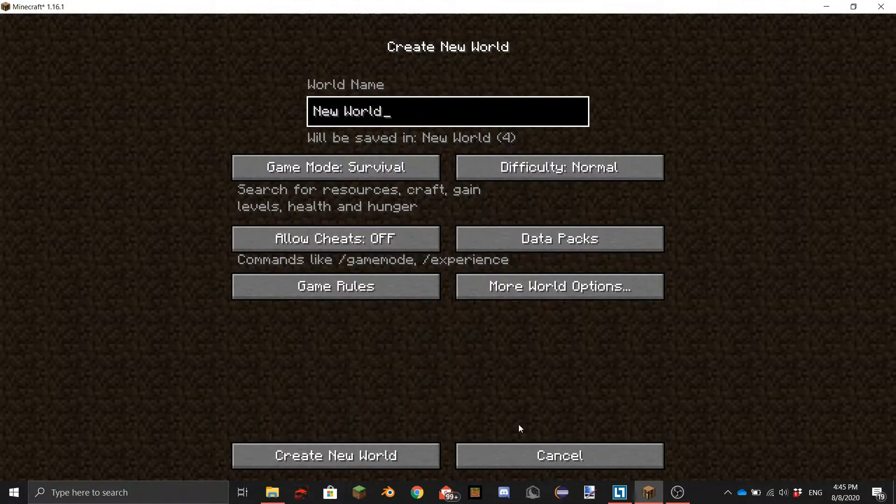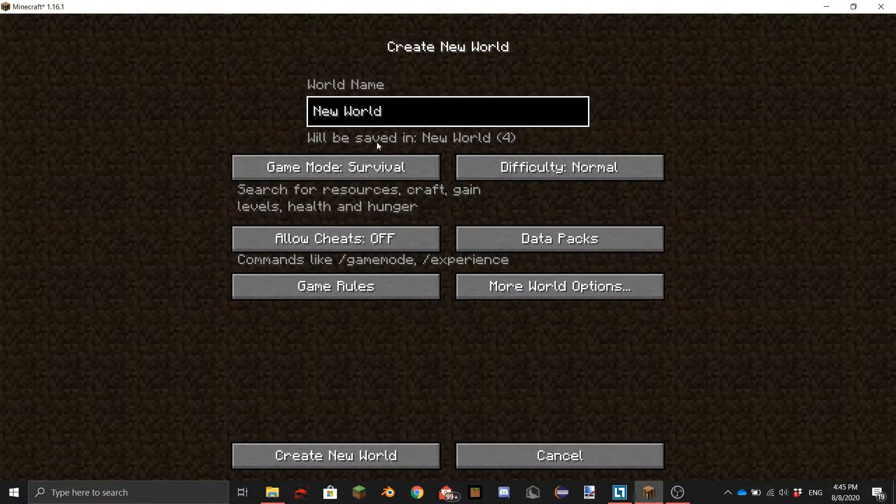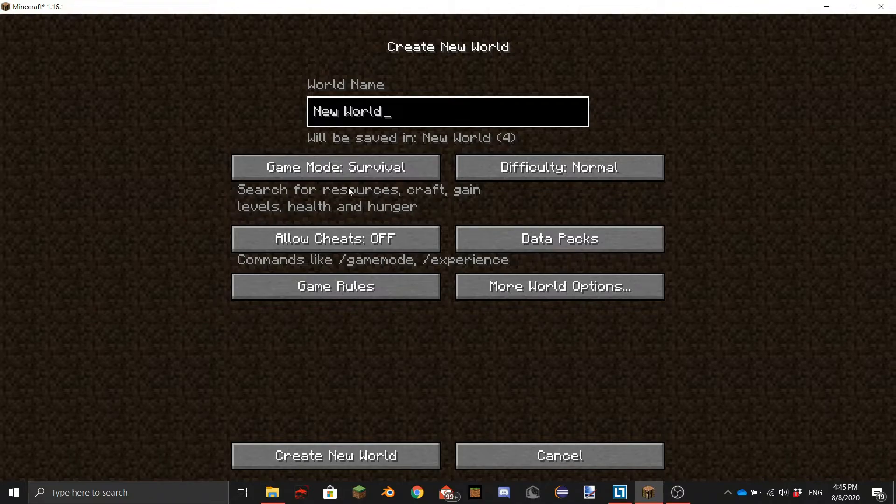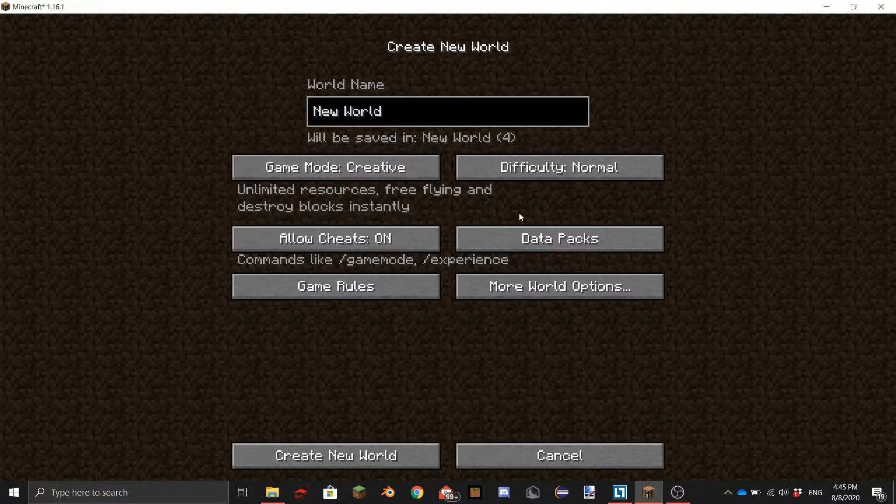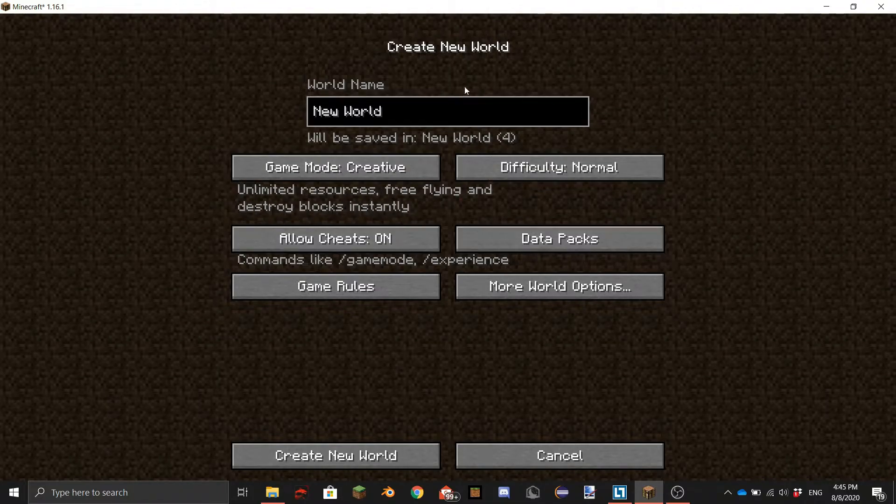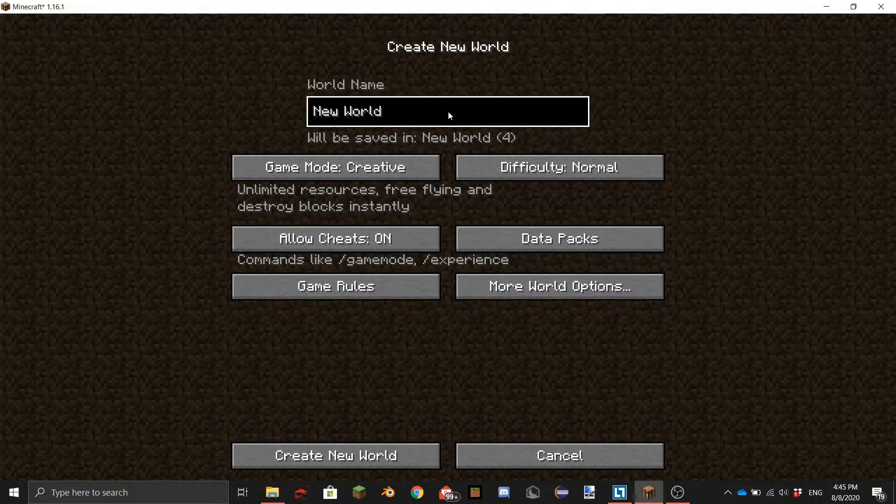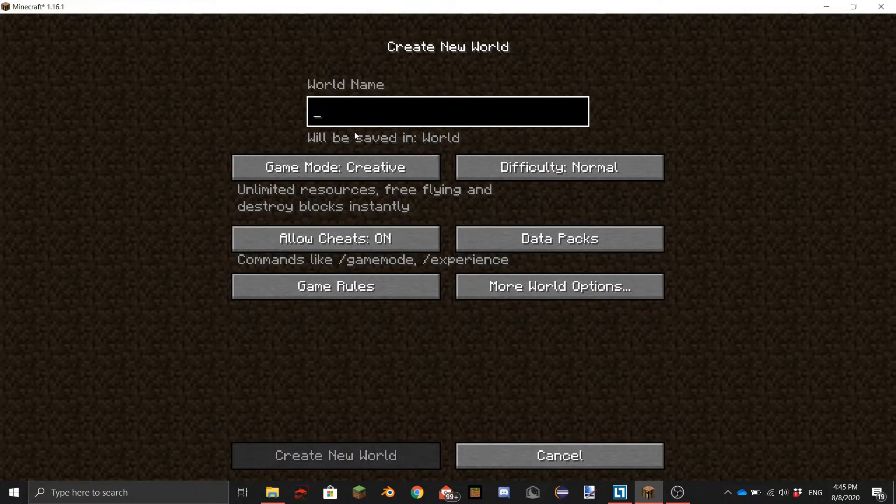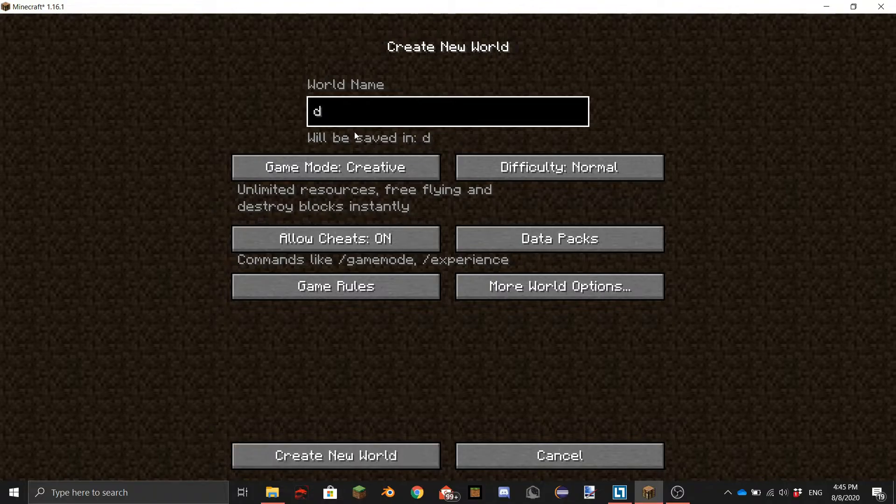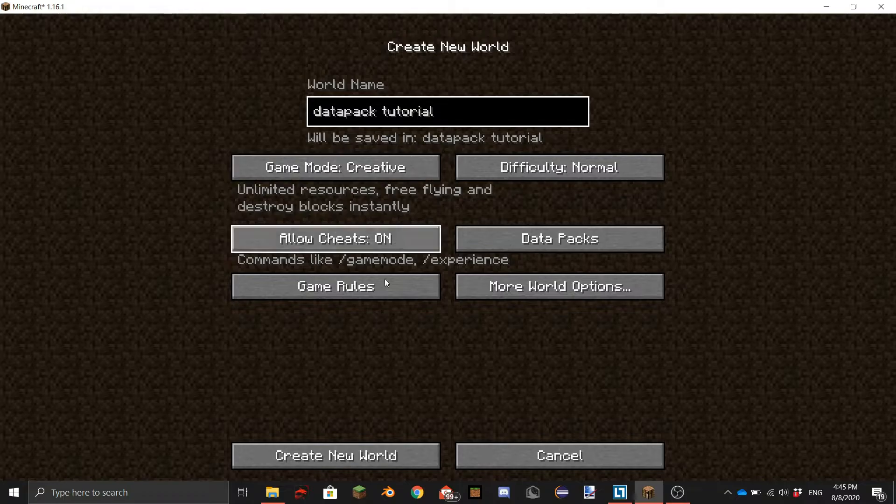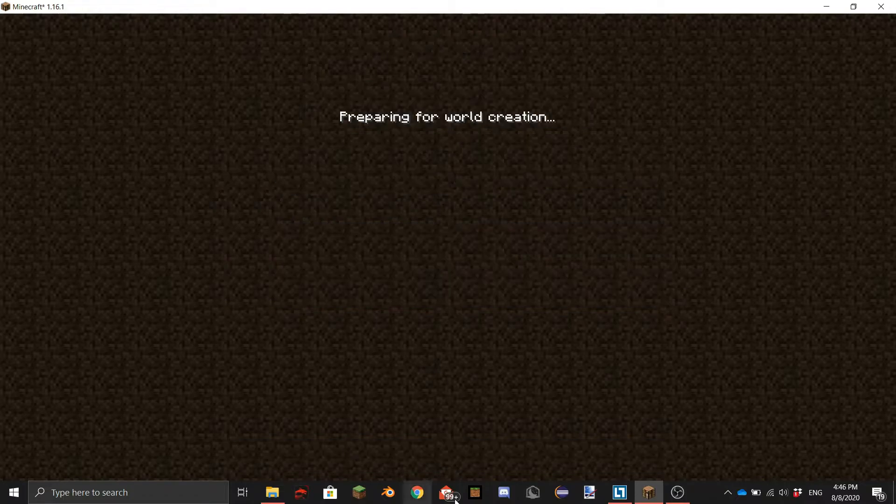So we are going to go to Minecraft and what you want to do is click on create new world. I'd recommend putting it on creative so that's always really useful. Give it the proper name. New world is not a good name please change it. So I'm just going to do datapack tutorial there we go and then create new world.